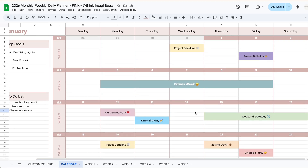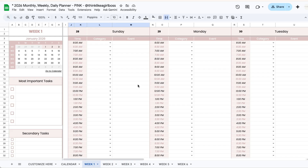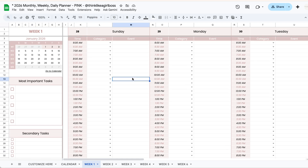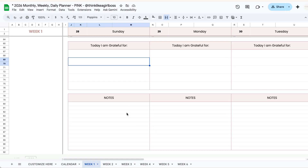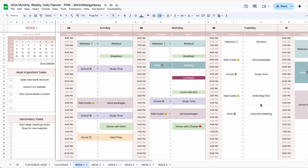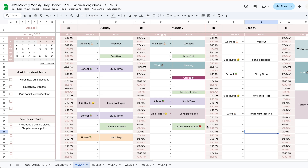After you create the general overview of your month, you can start working on each individual week. You'll start by adding your most important tasks for the week, room for secondary tasks, your daily schedules, daily to-do lists, a space for gratitude, and room for notes. You can keep your schedules simple or play around merging cells and changing background colors to give it your own personal style — even creating big blocks of time for events.